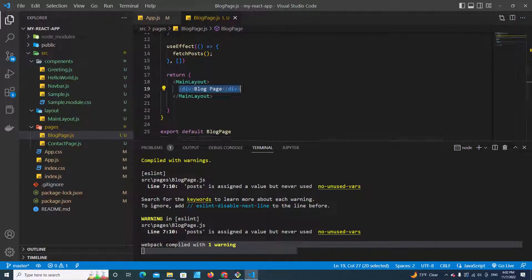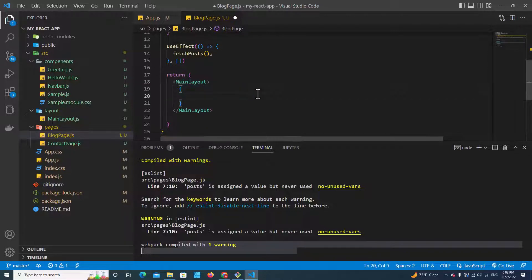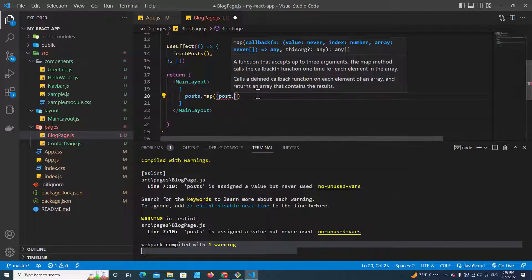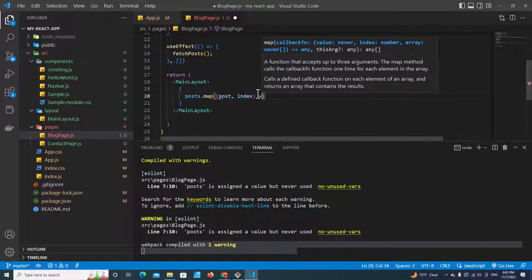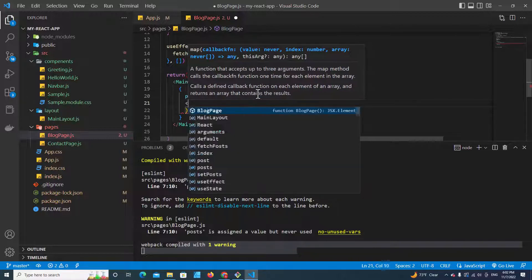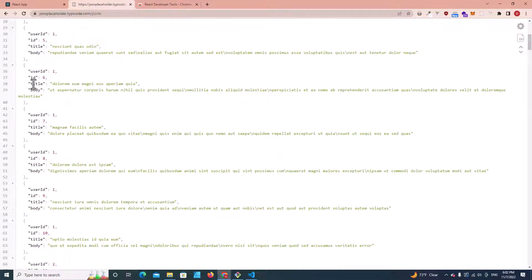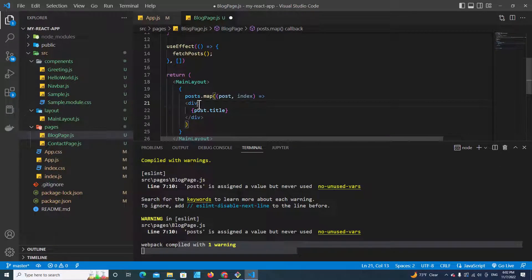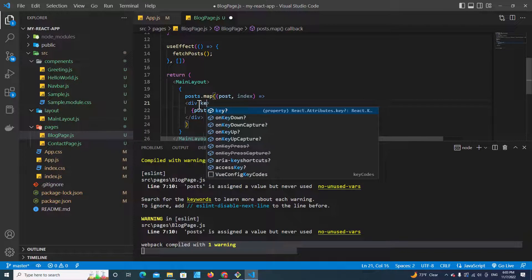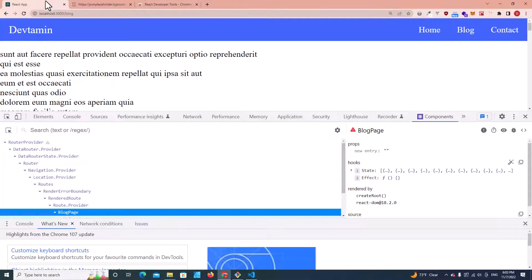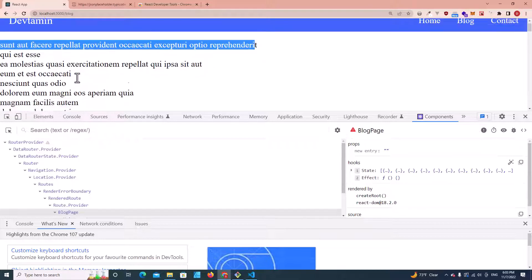We have to print it out. We need to use a loop — we have learned about loops before. We call posts.map, get each post and the index. We create a div and print out post.title. Each post has a title and an ID. To avoid errors, each post needs to have its unique key, so we put key equal to index. Save. If you go back to your application, you will see the title of each post.